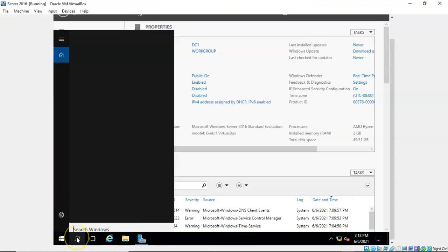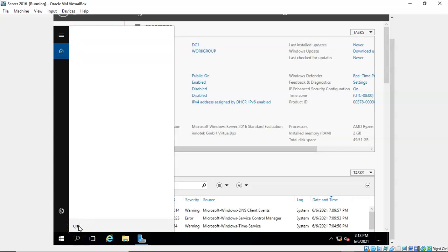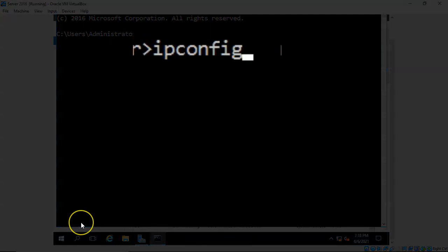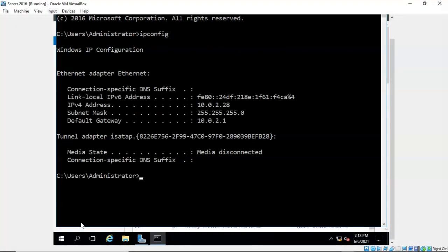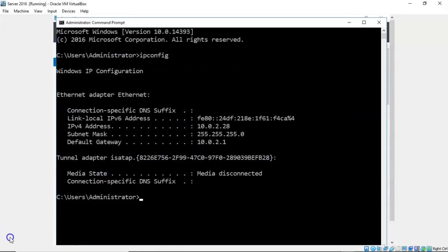To do this I'm going to go down to the search bar and type in CMD and hit enter to bring up the command prompt. At the prompt I'm going to type in ipconfig and hit enter. You can see that this machine has been assigned an IP address of 10.0.2.28, and it's also using a class C subnet mask. Let's go ahead and minimize the command prompt.